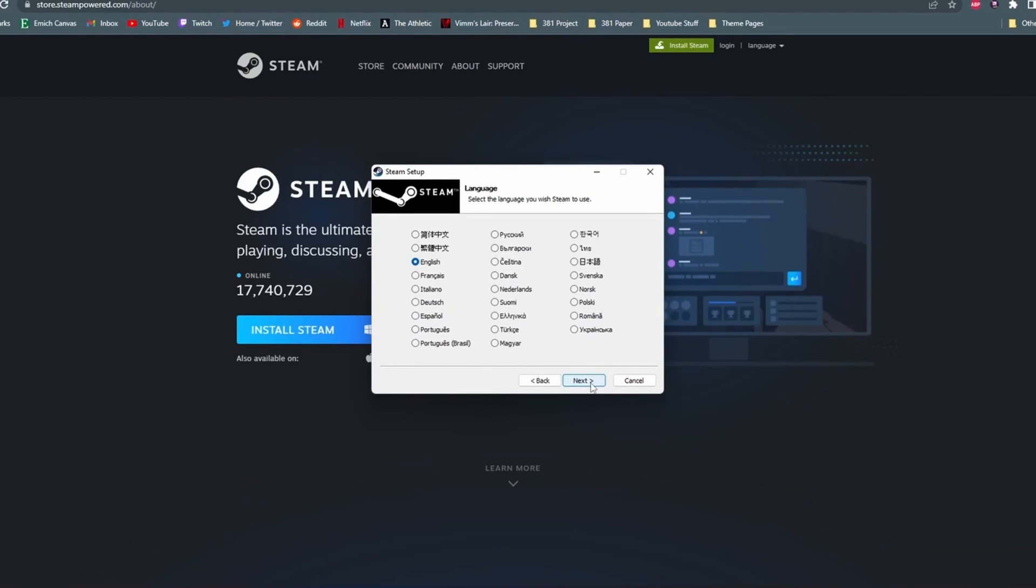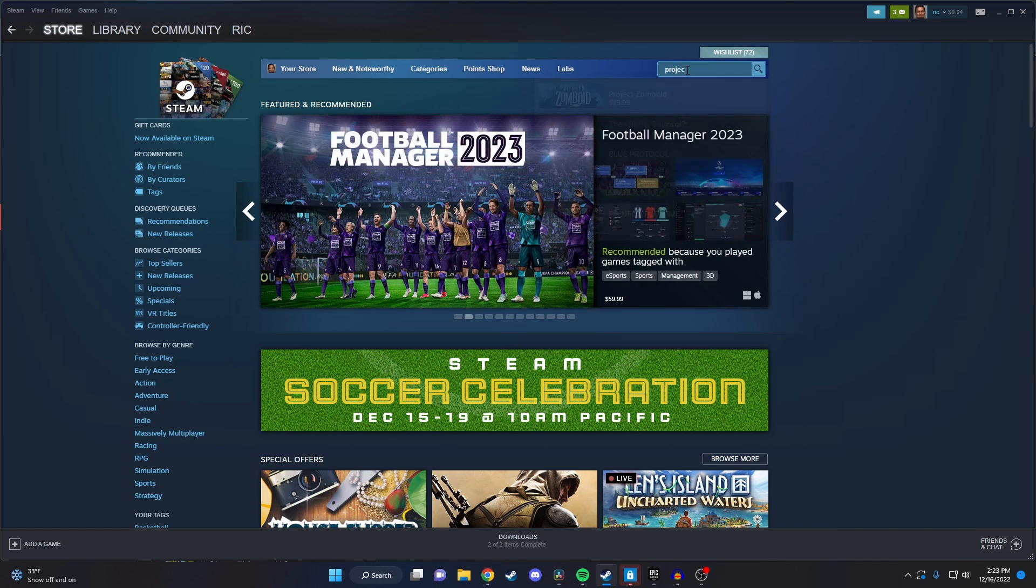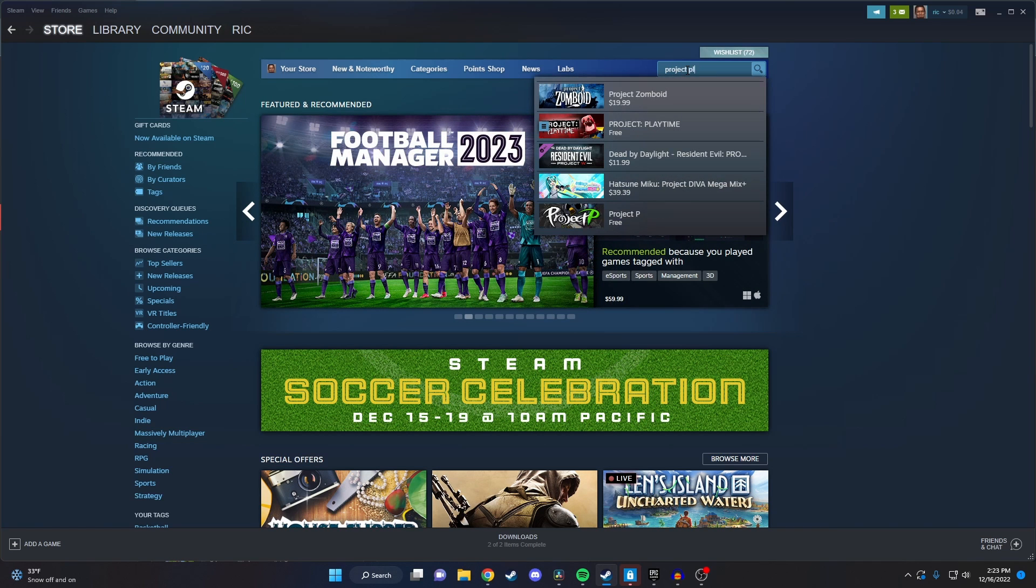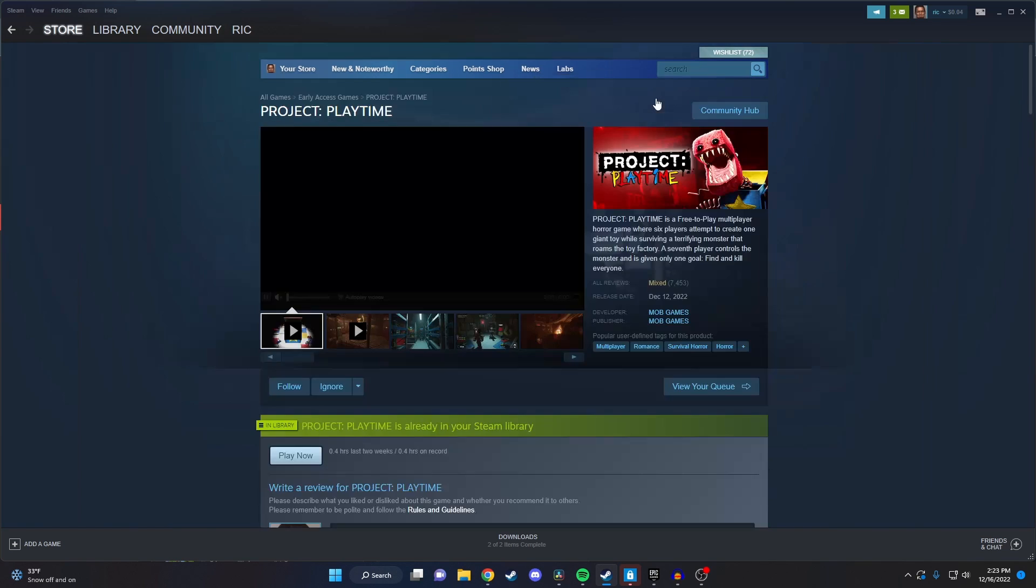Once you make it to the store page of Steam, you just want to type in Project Playtime in the search bar and it should pop up. And here we are on Project Playtime.